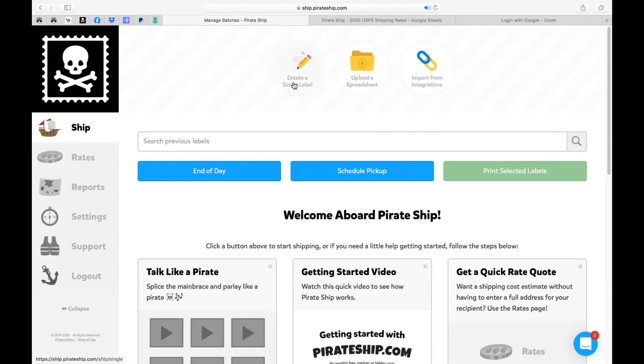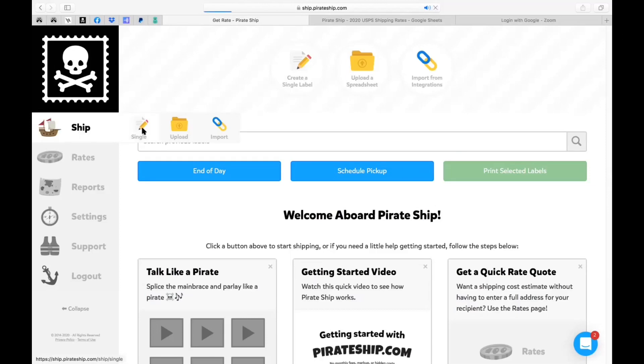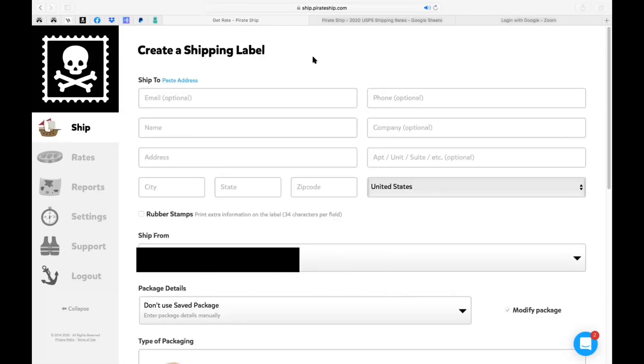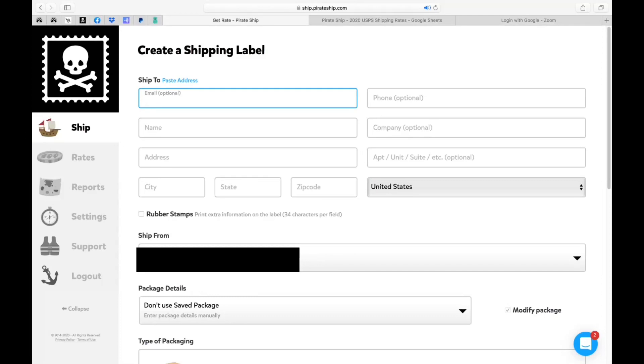So you can go ahead and create a single label by clicking it. Another option is hovering over ship and clicking single. Now as you can see here it says create a shipping label. There are two different methods you can do by entering the data in. The first one is actually going to be manually inputting everything in each field and then there's another method where you can actually clump it all together.